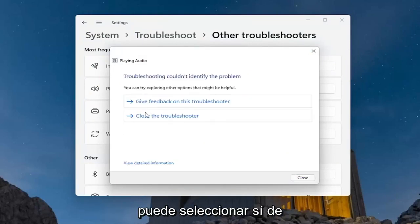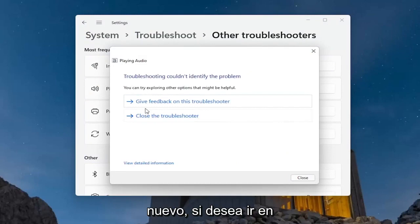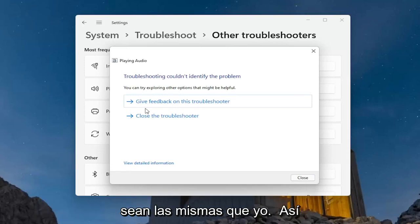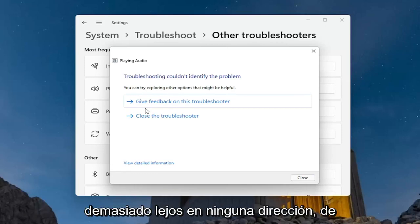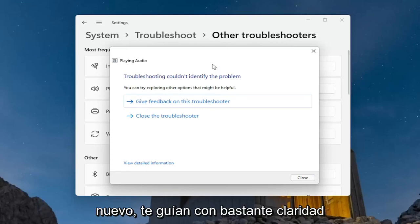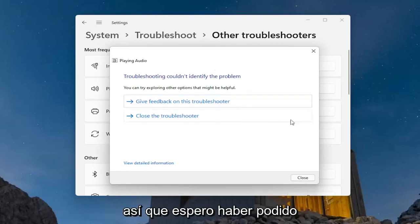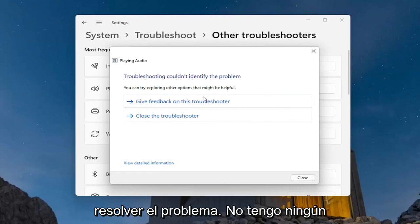I just selected 'No' but you can select 'Yes' — go based on your own recommendations. The recommendations you get will probably not be the same as mine, so I don't want to go too far in one direction. They walk you through it pretty clearly on the screen. Hopefully it will have been able to resolve the problem.